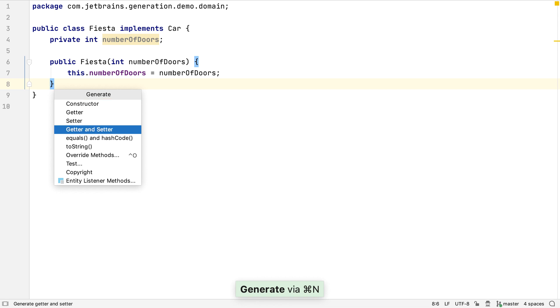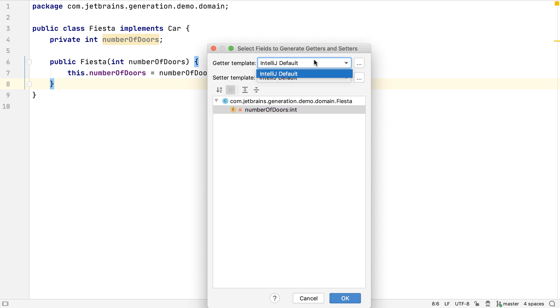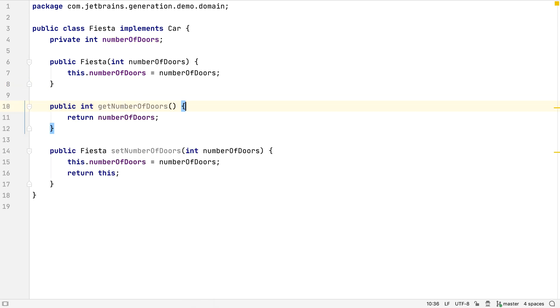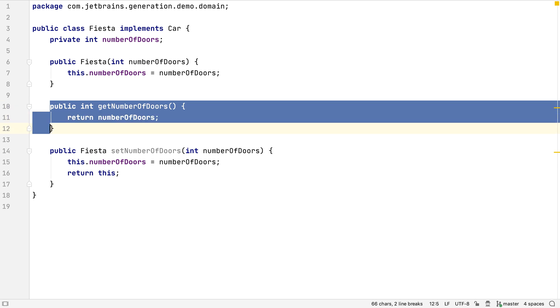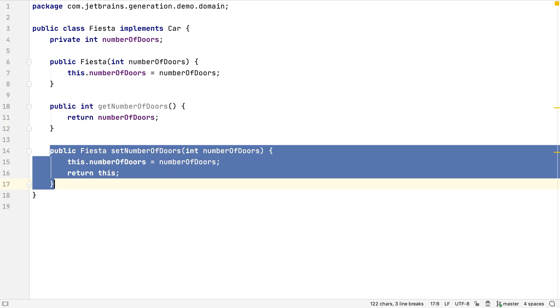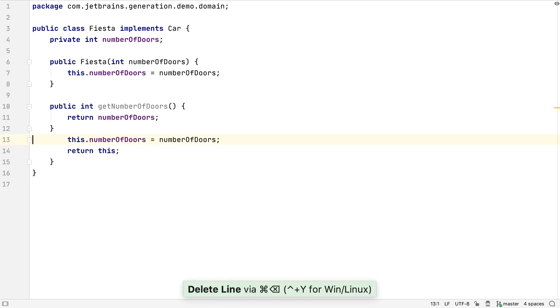Let's generate a getter and a setter for our number of doors field. IntelliJ IDEA provides a default template for both getter and setter. But for the setter, we could optionally choose to use the builder pattern instead. When we do this, IntelliJ IDEA generates a standard getter and a builder-style setter. Let's delete the setter since it's generally better to have immutable state.